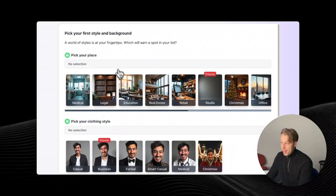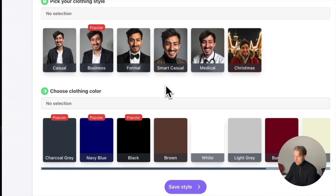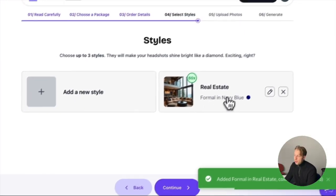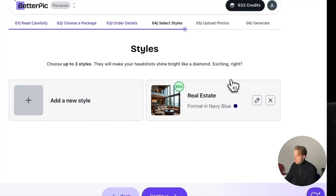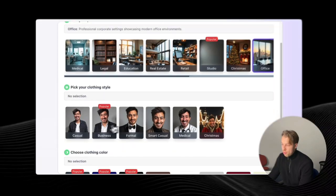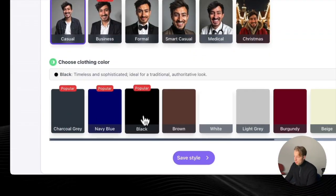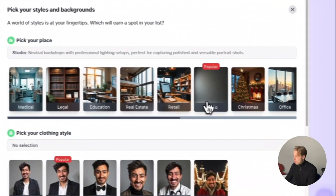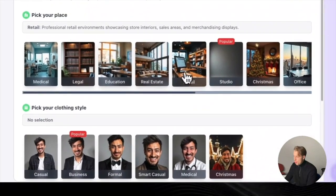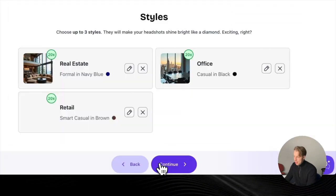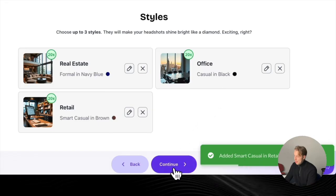Now pick your style. For instance, let's do real estate, formal, and navy blue. You can also add a bunch of different styles — you can add up to three. So let's also add office, casual, and black, plus retail, smart casual, and brown. Then click 'Save Style' and continue.